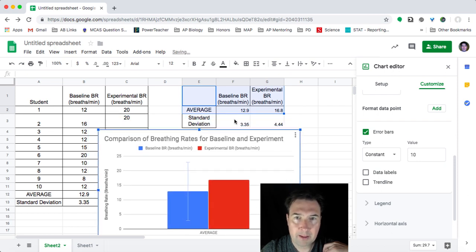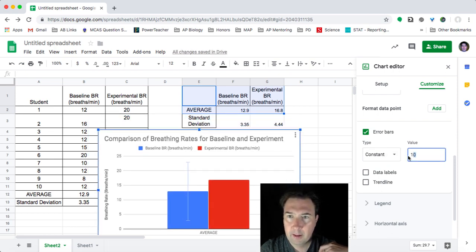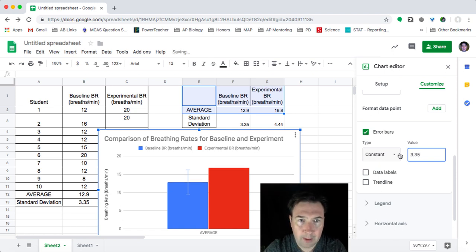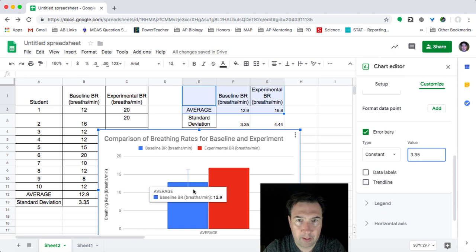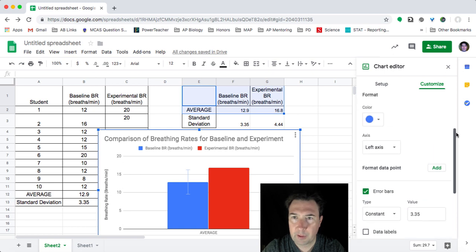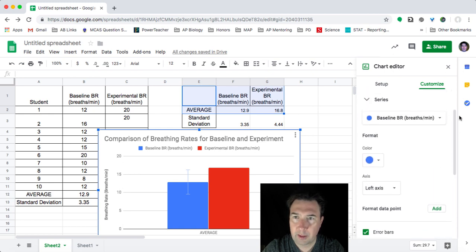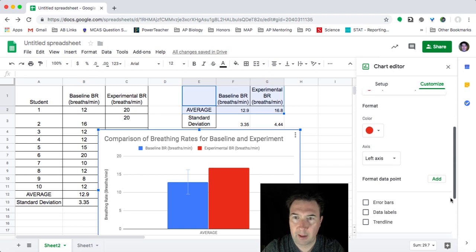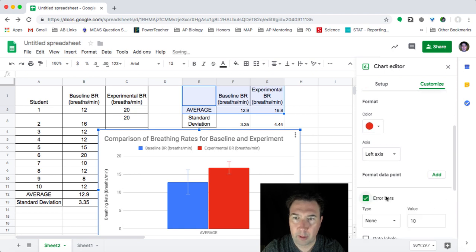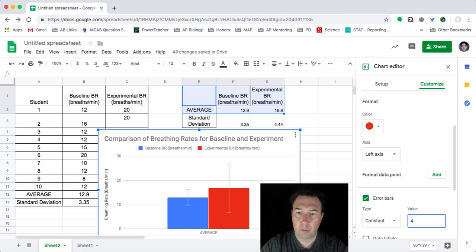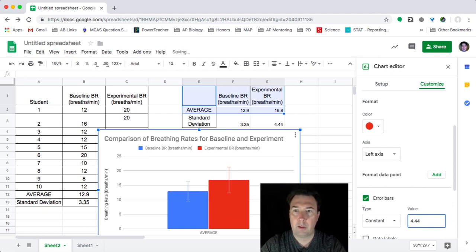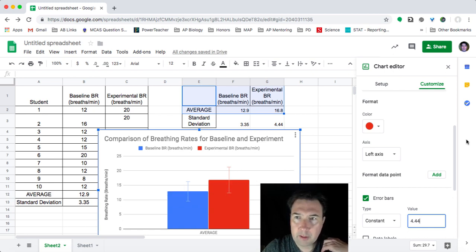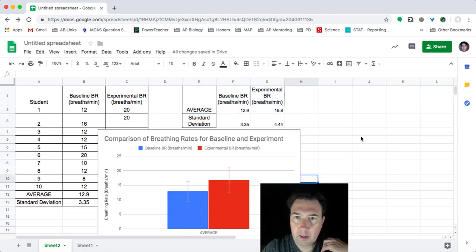But I actually know that my baseline breathing rate is going to have an error bar of 3.35. And now this is going to generate 3.35 above and below. And then if I come back up and switch to the other series, I can add my error bar. And then again, I can change to constant. And in this case, it's going to be 4.44. And so now I have appropriate error bars on my graph.